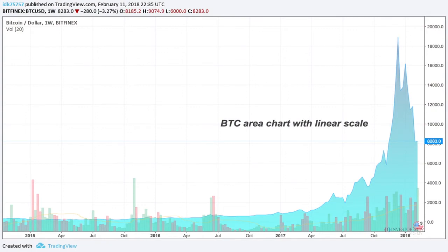Right here you're looking at a Bitcoin chart on Bitfinex. You'll notice this is not a candlestick chart — this is actually an area chart. The area chart is basically a line chart with a shaded area below it, and this is a good way of illustrating a longer-term chart trend. It starts in 2015, and you can see this is about three years worth of data.